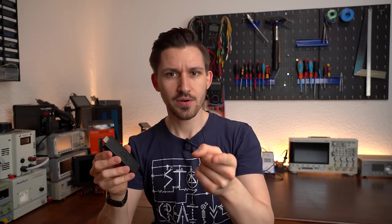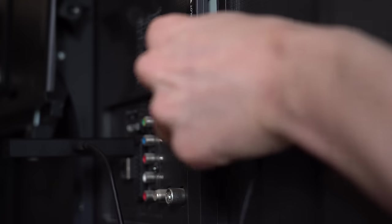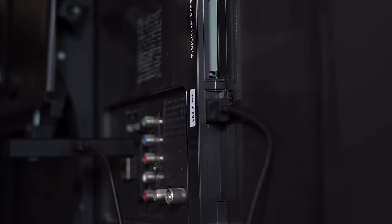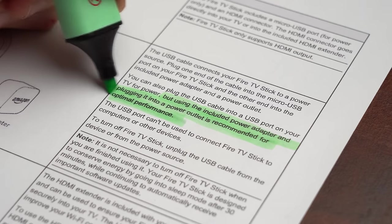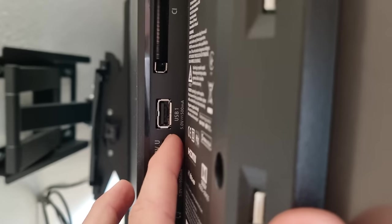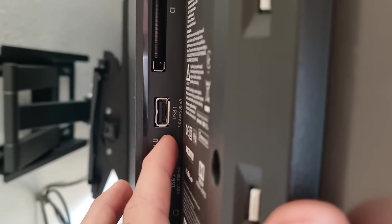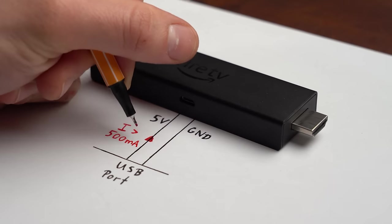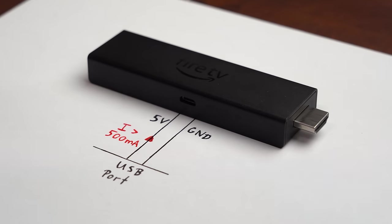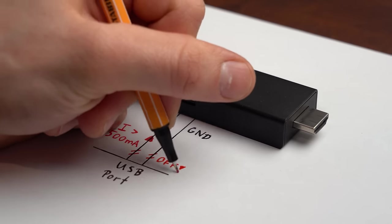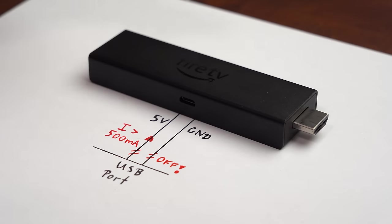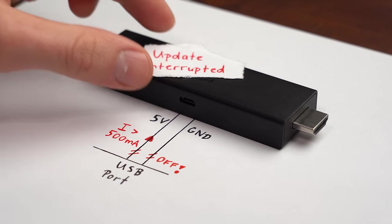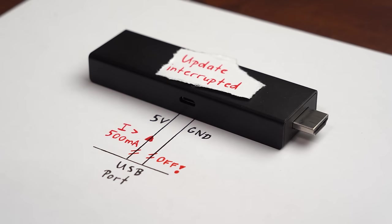And wait a minute, did you see what I just did there? I powered the Fire TV Stick with a USB port of my TV which is actually not recommended. The problem is that some TV USB ports can only deliver a maximum current of 500mA and when the Fire TV Stick is for example updating it sometimes requires more than 500mA which could lead to the deactivation of the USB port power and the possible breaking of the Fire TV Stick due to the software update interruption.